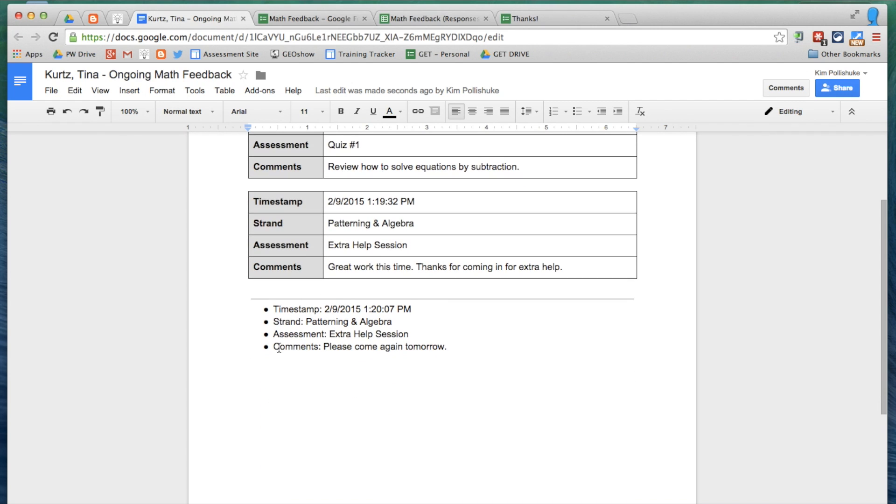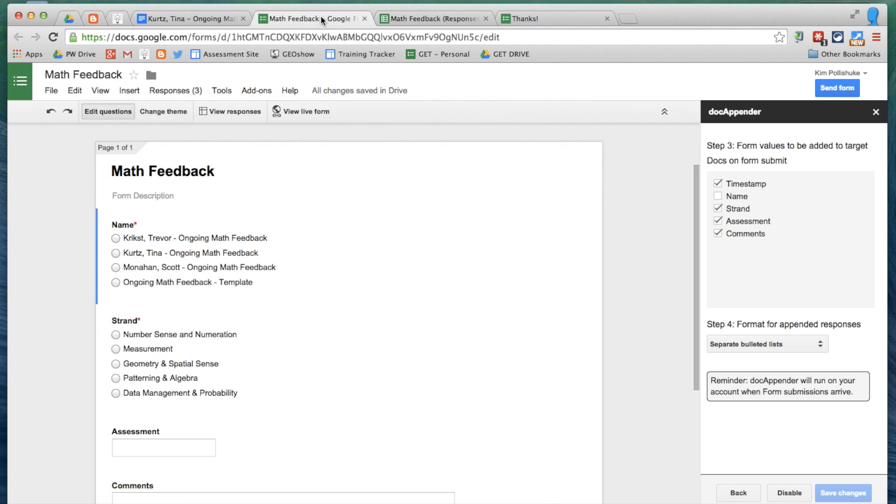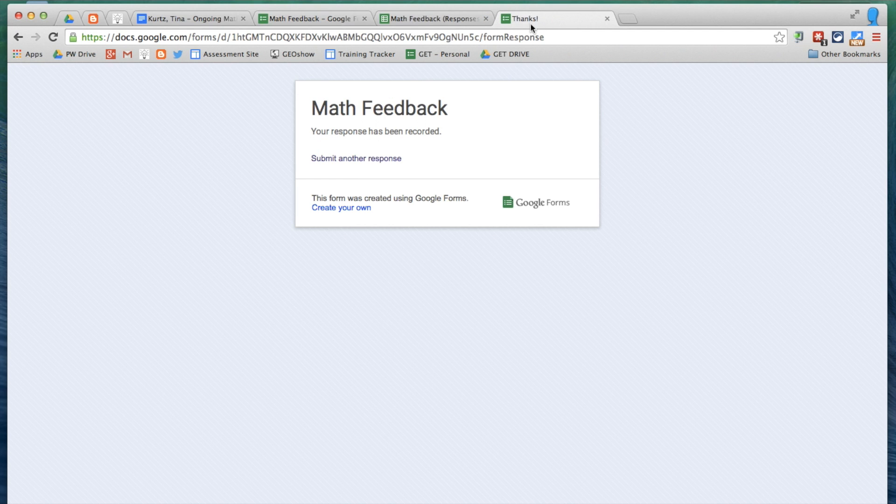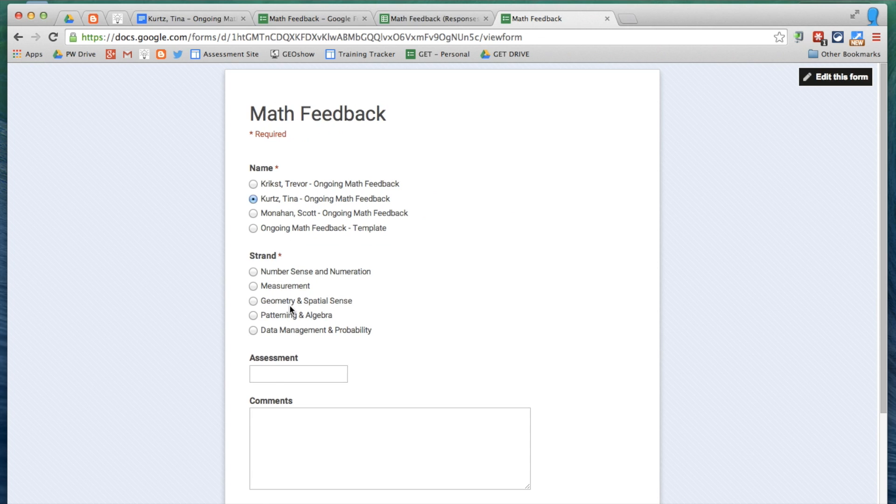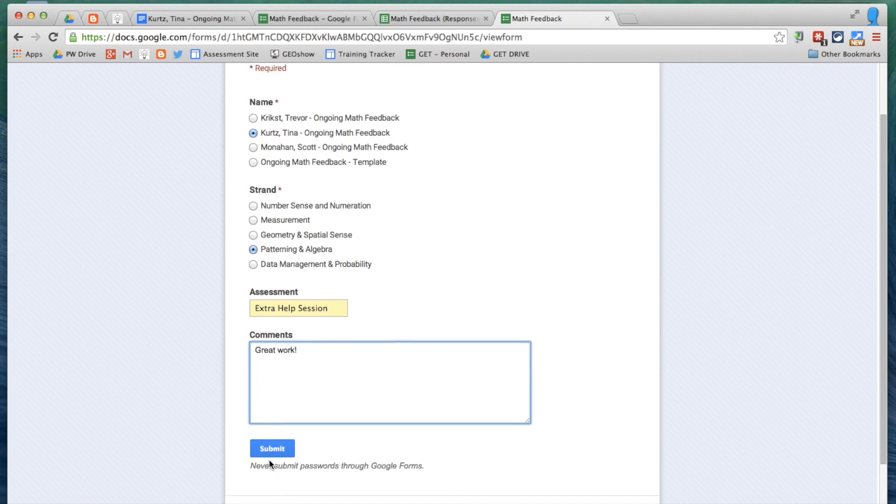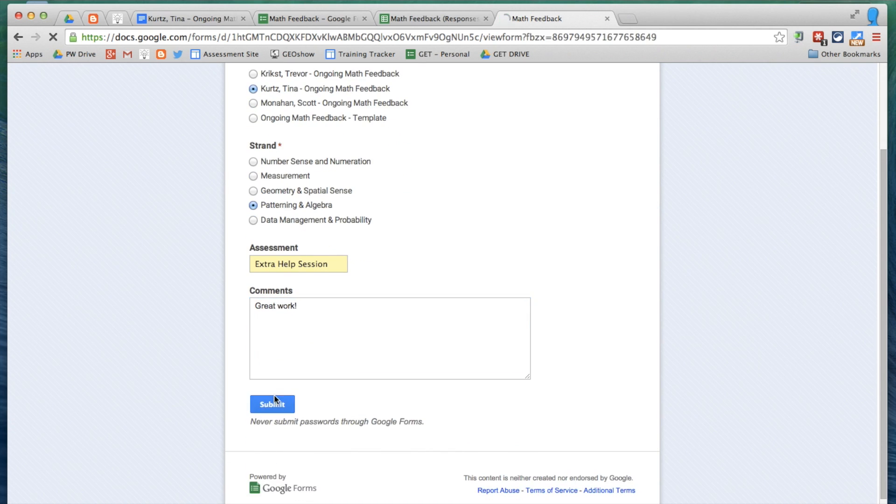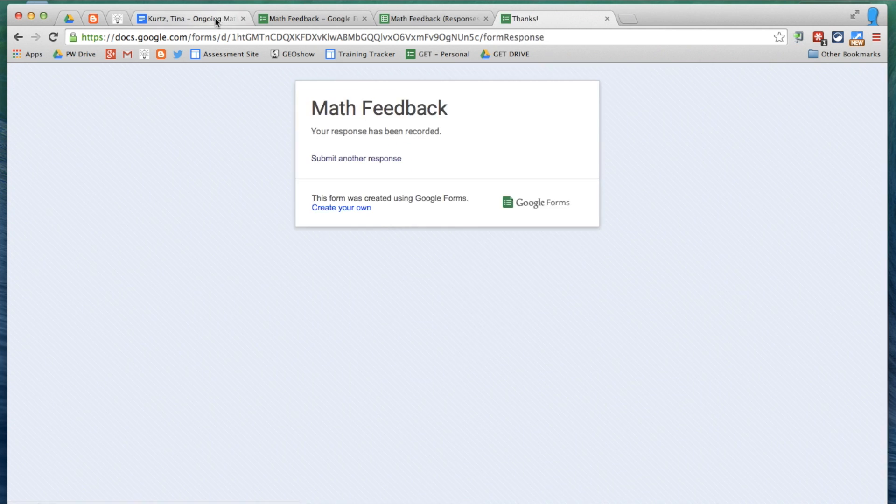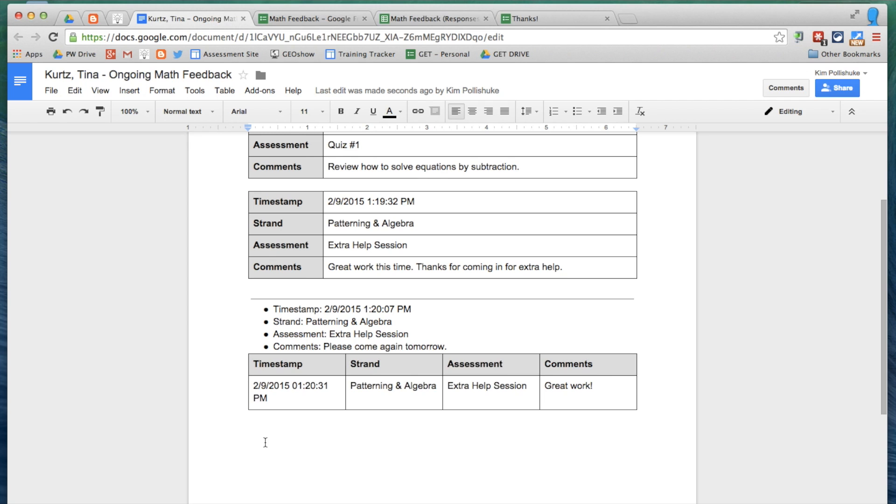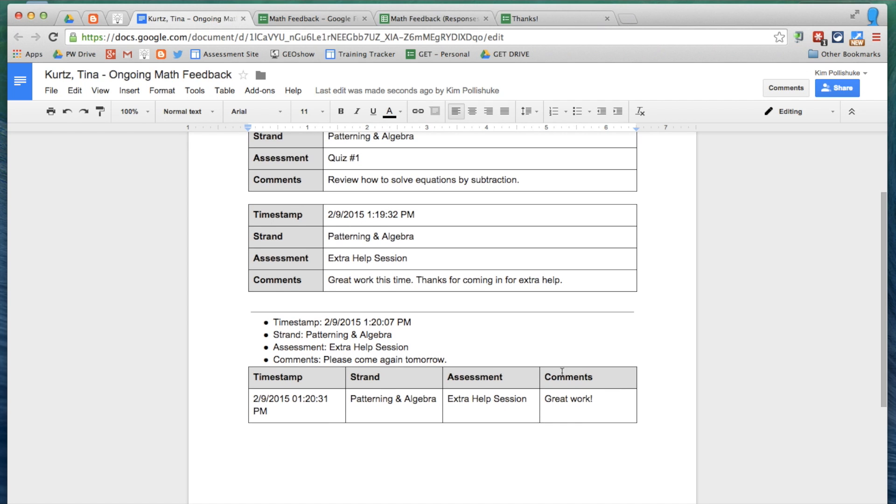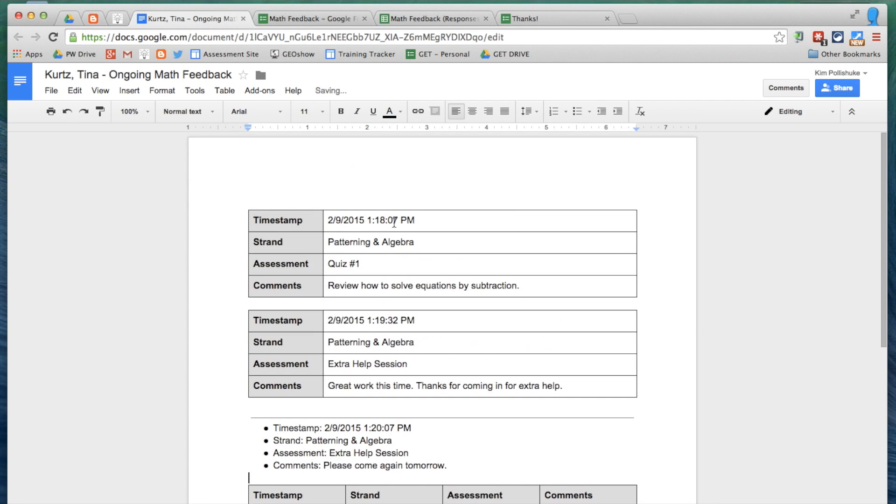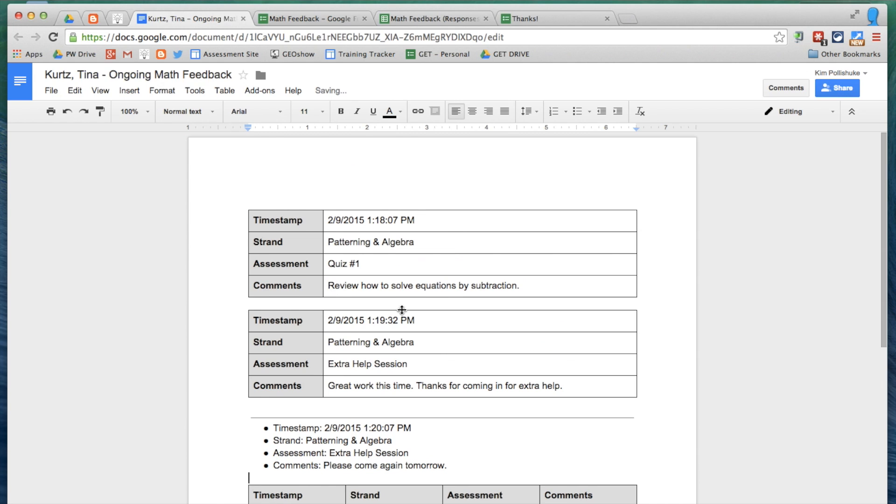And the third option, Rows in a single horizontal table, for Tina, great work, this one looks like this. So you can really choose whichever version you want. I prefer this version, but that's DocAppender.